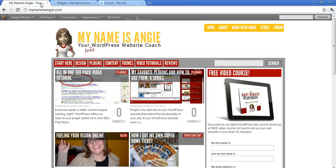Again, this is Angie at MyNameIsAngie.com, your free WordPress website coach. And if you haven't yet subscribed to MyNameIsAngie.com or registered to use the forum to ask your questions about WordPress, please take a minute and go ahead and do that. I'll see you in the next video.